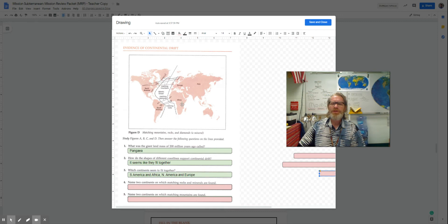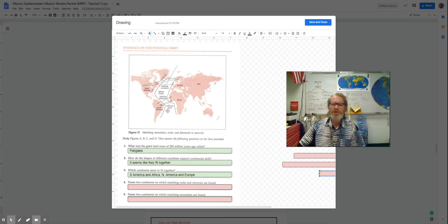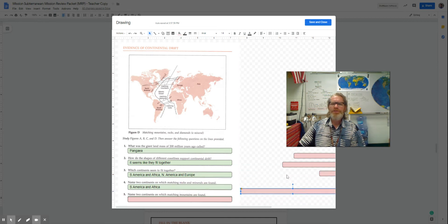Well, South America and Africa, North America, Europe, and Africa all seem to fit nicely together. Now, if we look very carefully,